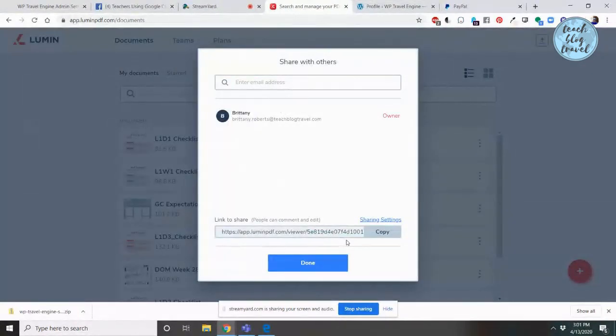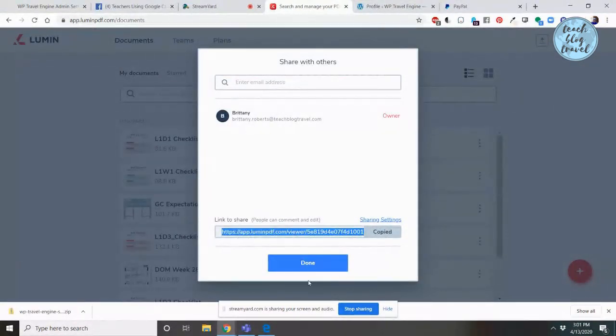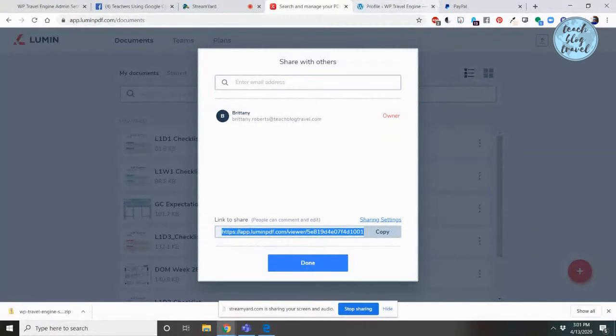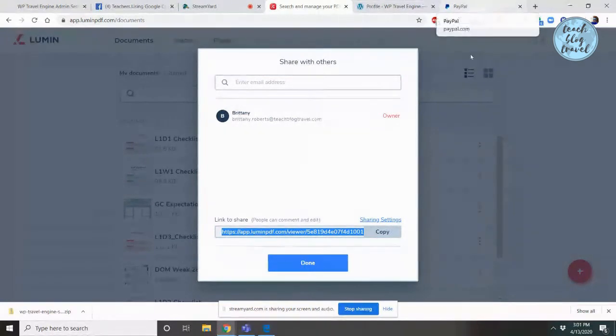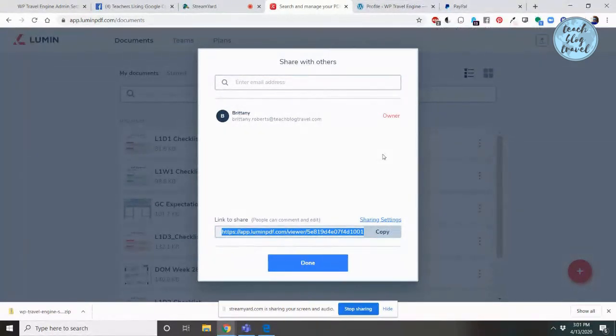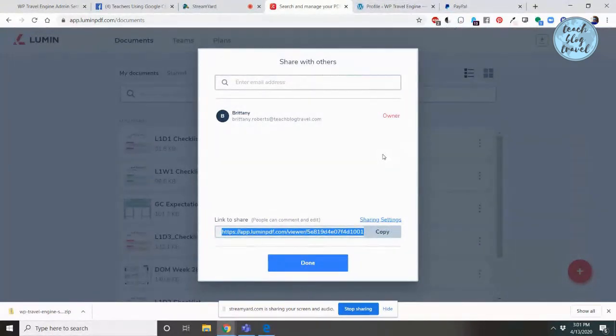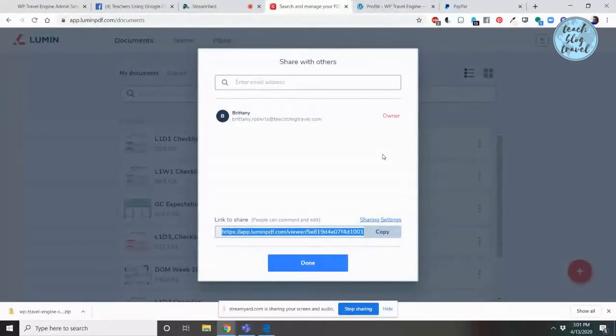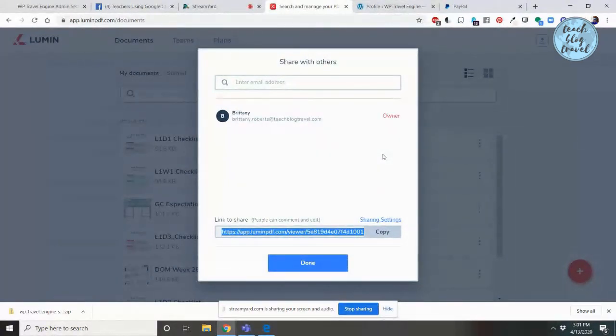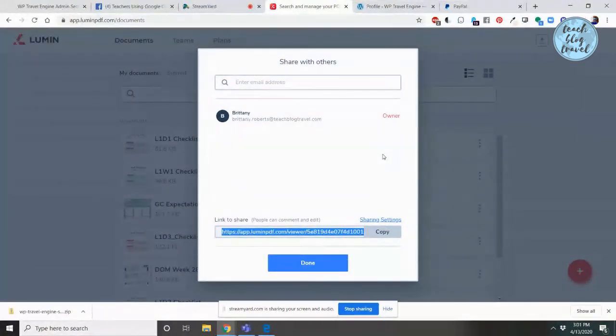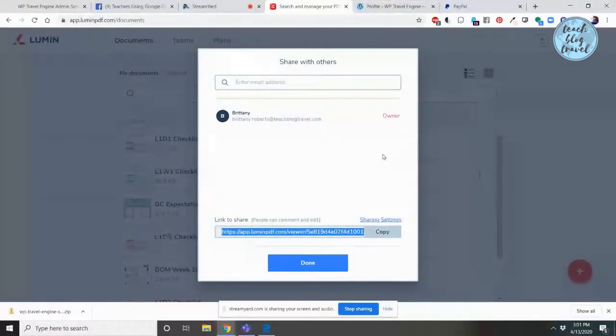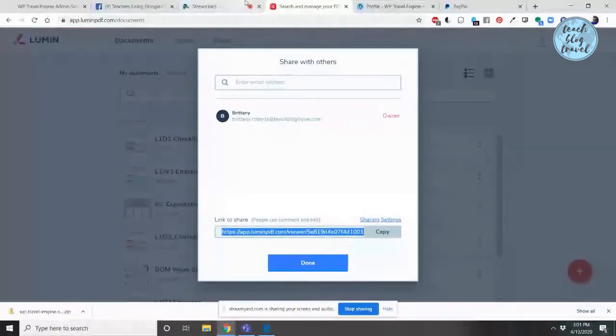Once you've done that, you can click copy and then you can simply paste anywhere you want it to show - maybe on the wall of a Google Classroom in the stream post, in a comment, via email or text. Really, the possibilities are endless, but do make sure that you've set those sharing settings before you copy and paste the link.